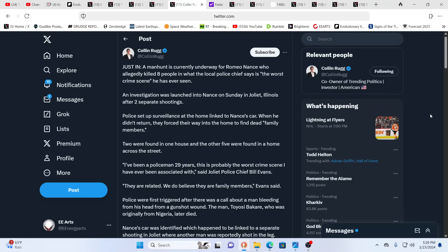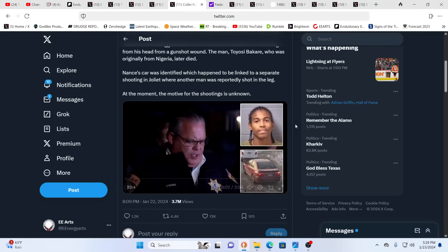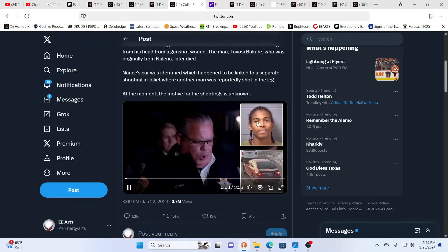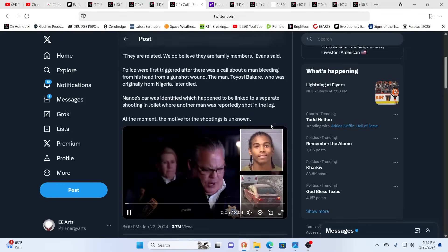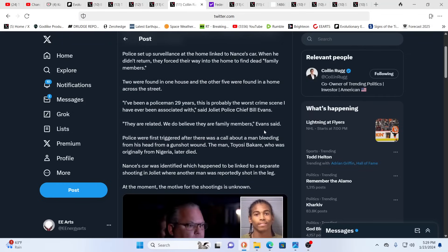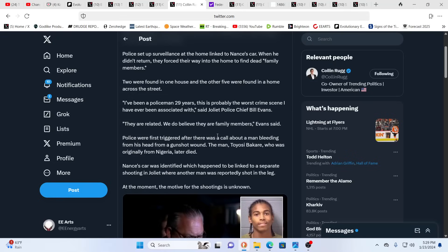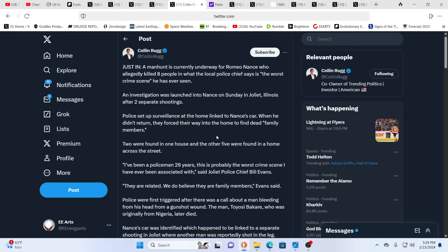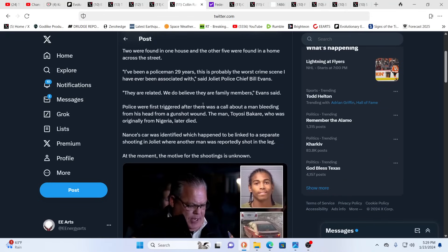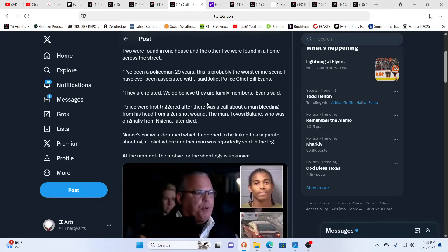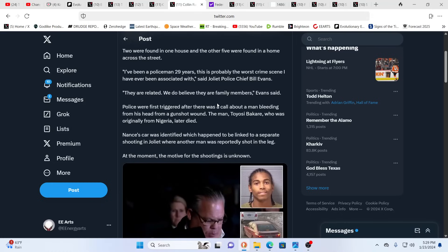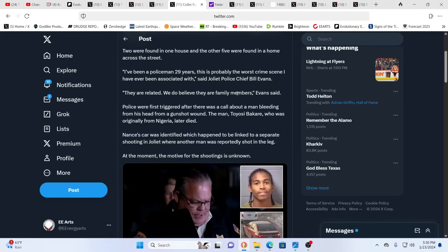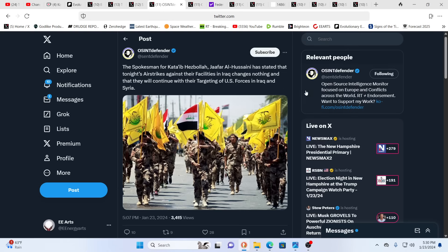There is a manhunt underway and at least eight people lost their lives. This is the suspect right here in what's been called by some police officers the worst shooting they've ever encountered, two different houses. A policeman for 29 years said this is probably the worst crime scene I've ever been associated with. They believe they were all family members, some from Nigeria.